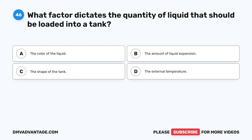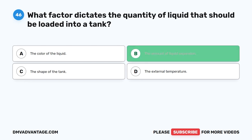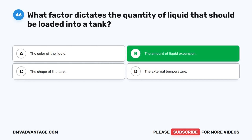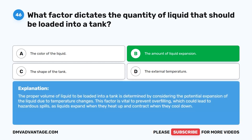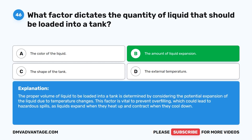Question 46. What factor dictates the quantity of liquid that should be loaded into a tank? A. The color of the liquid. B. The amount of liquid expansion. C. The shape of the tank. D. The external temperature. The correct answer is B. The amount of liquid expansion. The proper volume of liquid to be loaded into a tank is determined by considering the potential expansion of the liquid due to temperature changes. This factor is vital to prevent overfilling, which could lead to hazardous spills as liquids expand when they heat up and contract when they cool down.